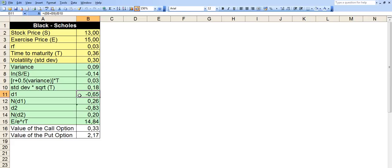Then we calculate D1, which is B8 plus B9 divided by B10. So we just made some calculations above and then we just gather them together and we end up with a figure here.